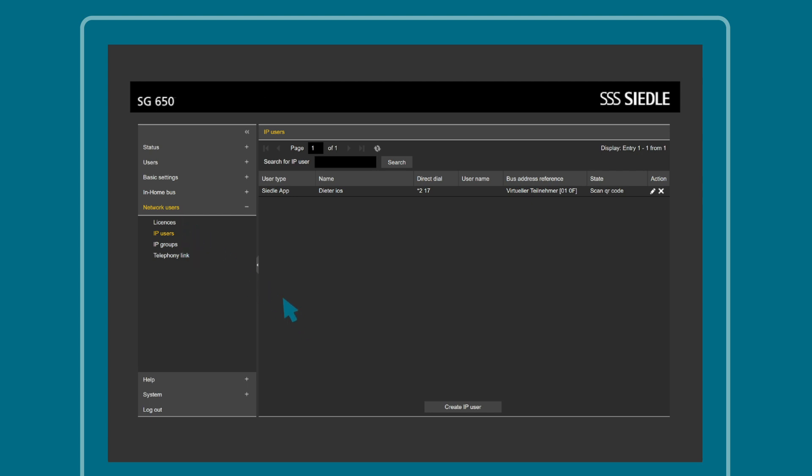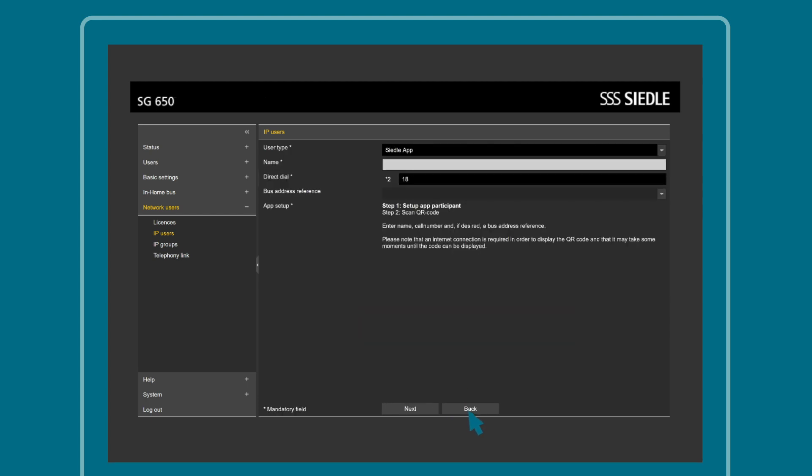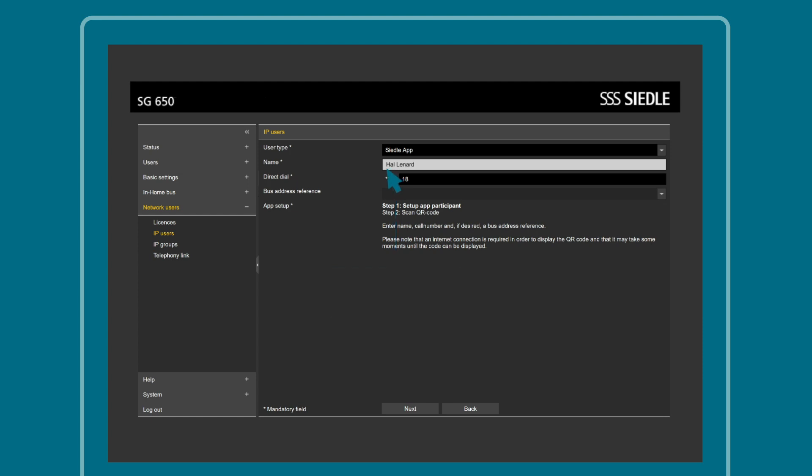Next, create a new IP user for the app here for your customer. Enter your customer's desired name here. Then, under the menu item Bus Address Reference, select a connected bus subscriber.